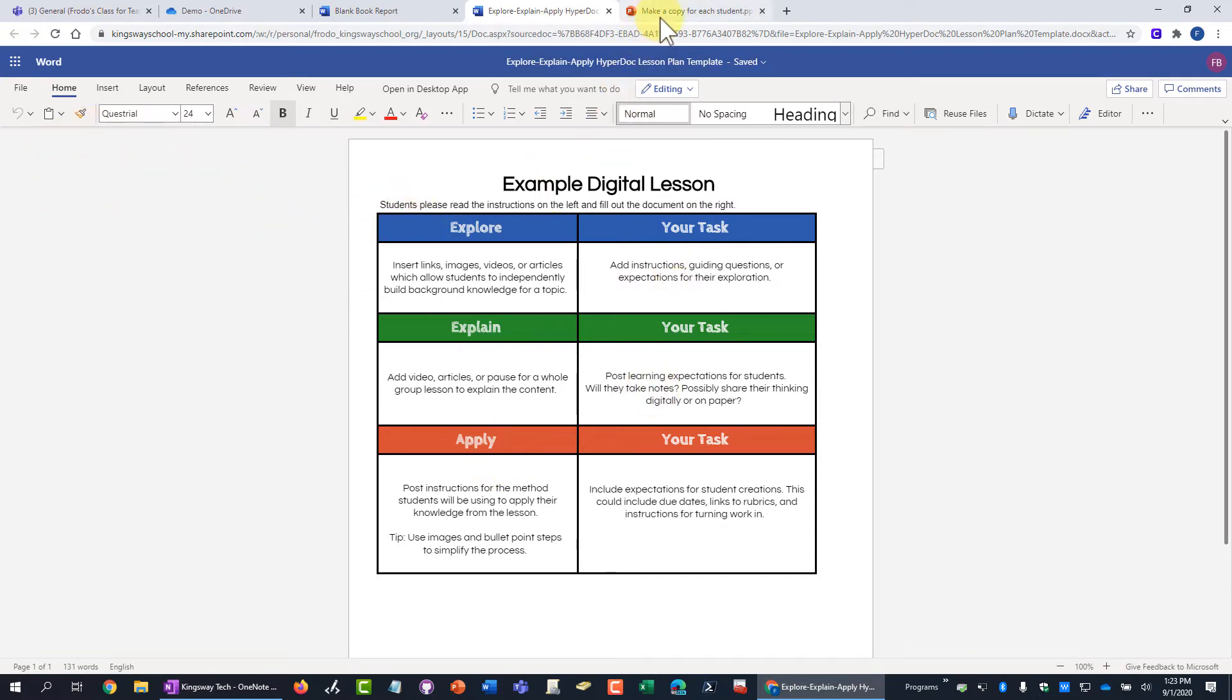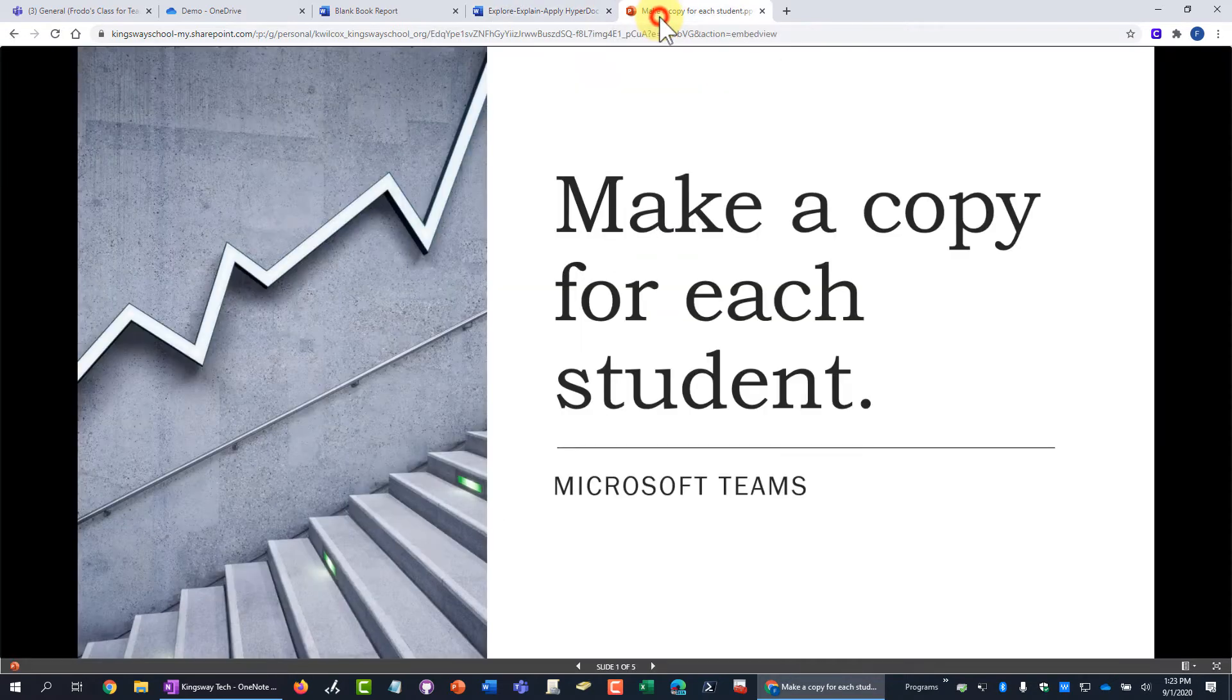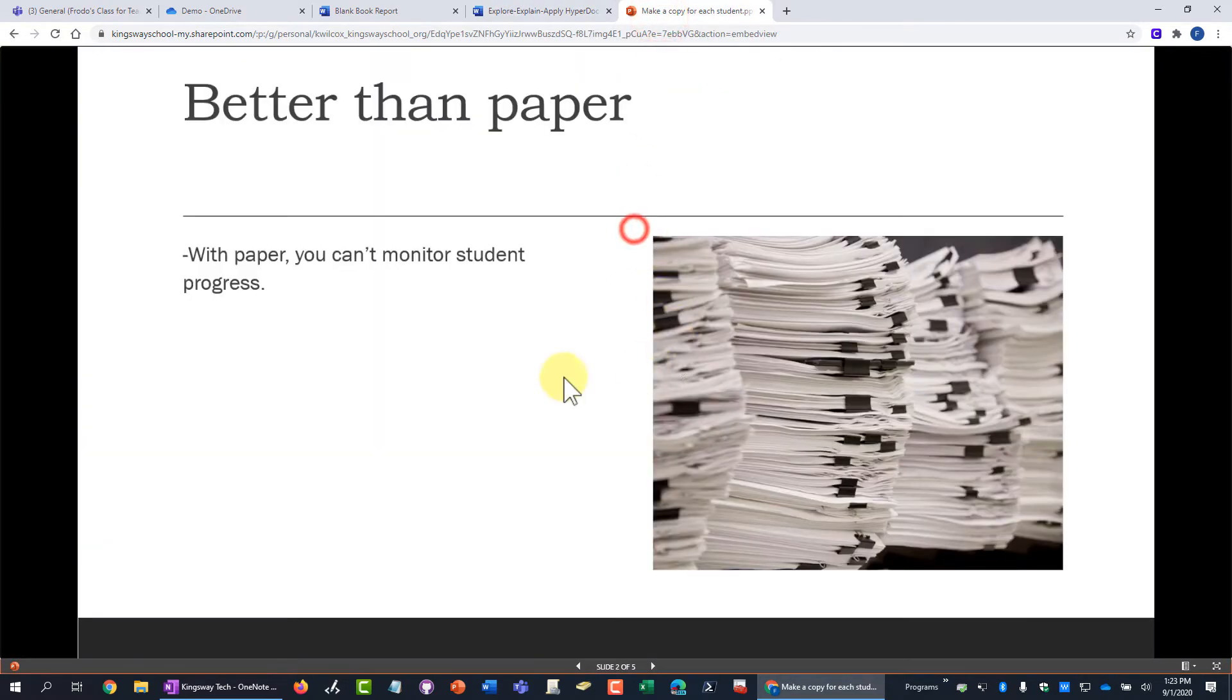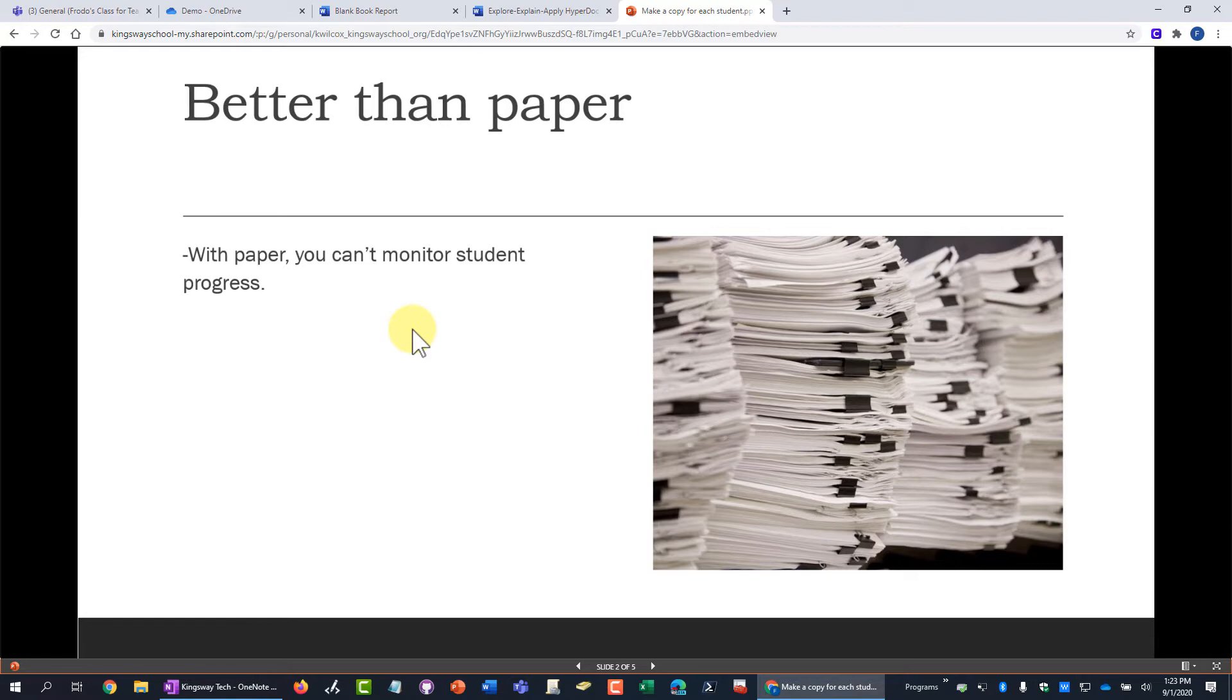Let's look at a couple more reasons as far as why you would want to do this. If you were in the traditional sense of passing out paper, the student would be working on it or not working on it and the teacher wouldn't know how far along the student had gotten.